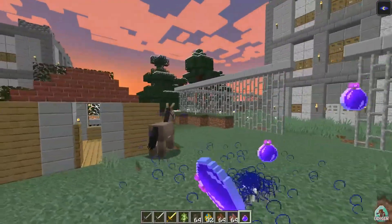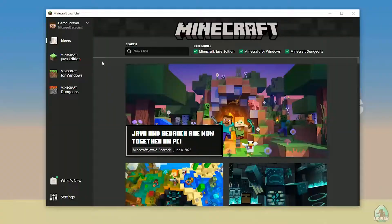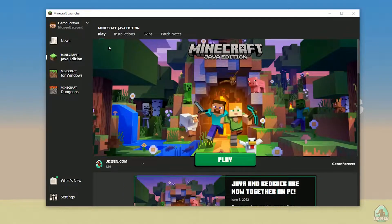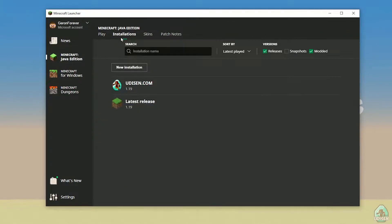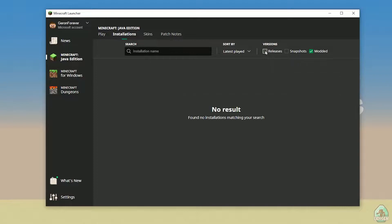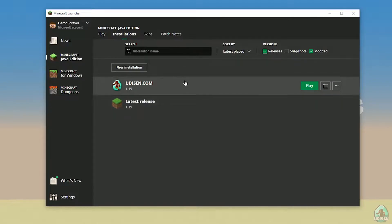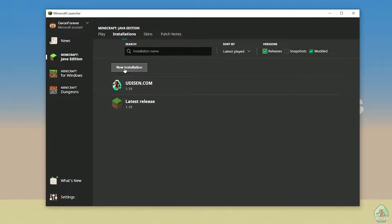Let's get started. Step number one: open your Minecraft launcher and log in using your login from mojang.com or microsoft.com. After that, go to Minecraft Java Edition installations and activate releases.